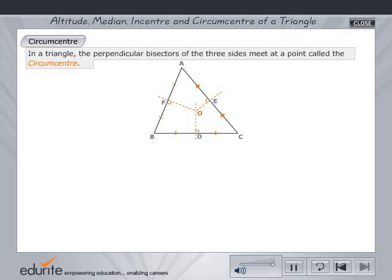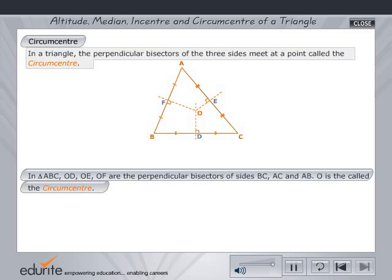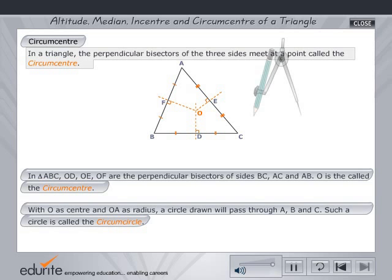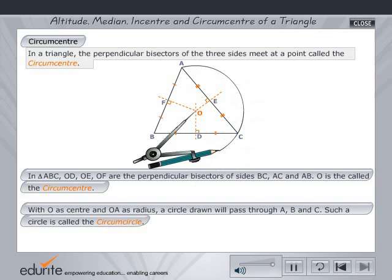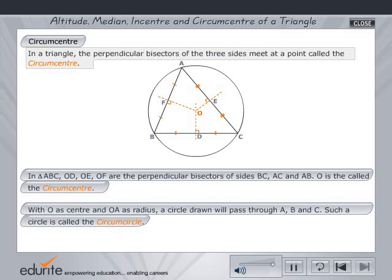In triangle ABC, OD, OE and OF are the perpendicular bisectors of the three sides, meeting at a point called the circumcenter. OD, OE and OF are the perpendicular bisectors of sides BC, AC and AB respectively. O is the circumcenter. With O as center and taking OA as the radius on a compass, draw a circle. Notice that the circle passes through all the vertices. Such a circle is called a circumcircle.